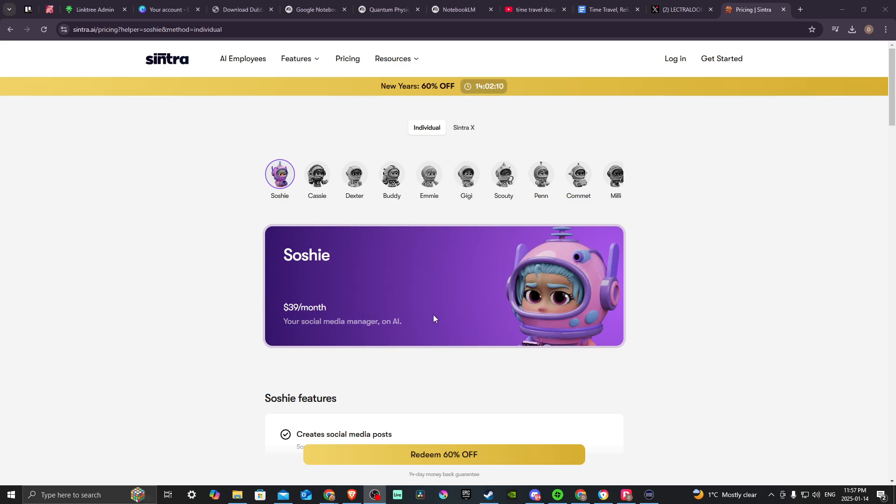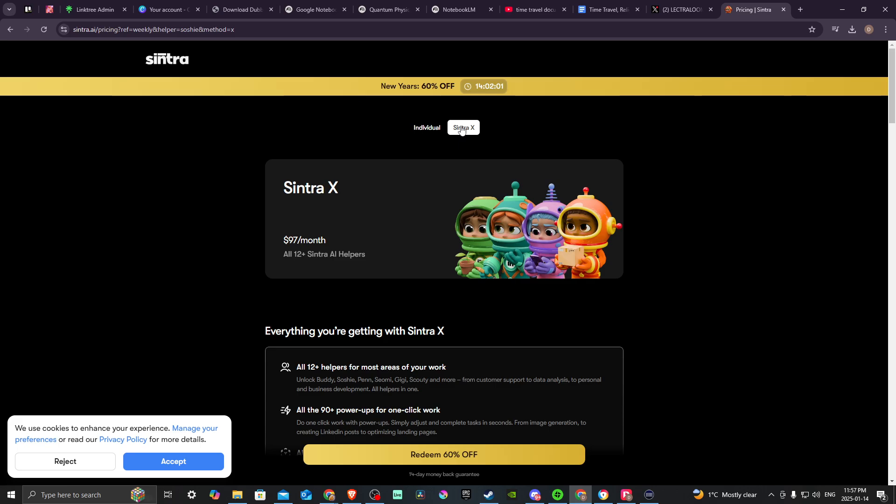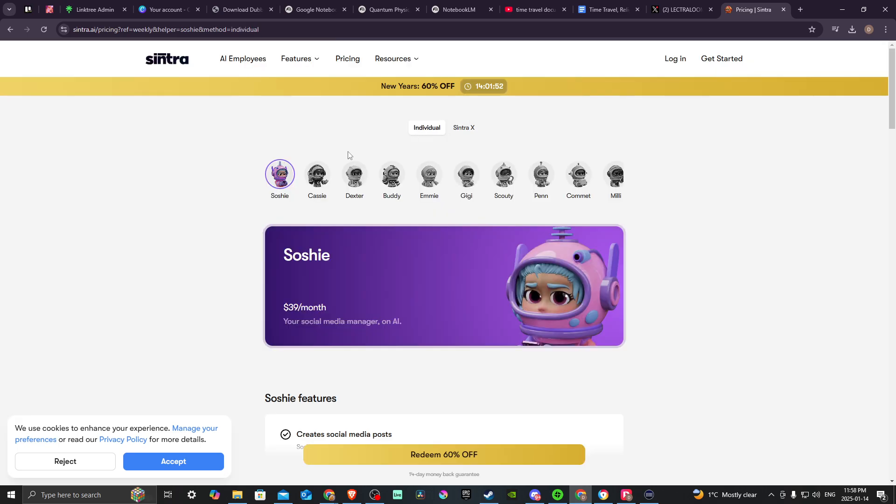So depending on which one you want, I believe, let's see here. So it says individual here, and then it says Cintra X. So for $97 a month, you get access to all 12 Cintra AI helpers. But for $39 a month, you get access to the individual helper. So let's take a look at the different helpers and what they do.